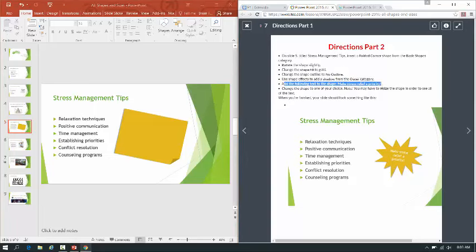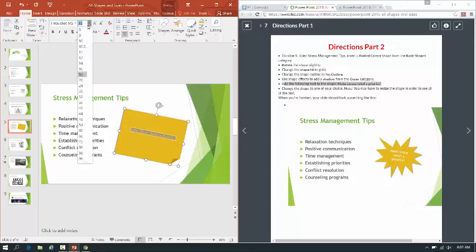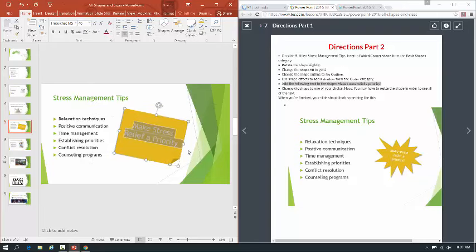Add the following text to the shape: 'Make stress relief a priority.' So just click in your shape and start typing — 'Make stress relief a priority.' I can't really see my text, so I'm going to select it and make it a little bit bigger. Kind of like that — much better.